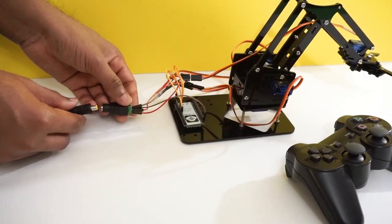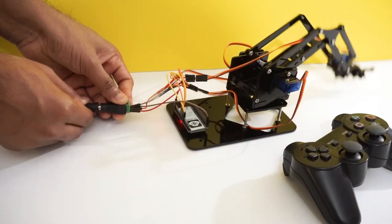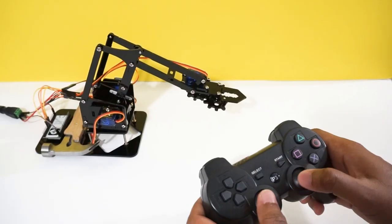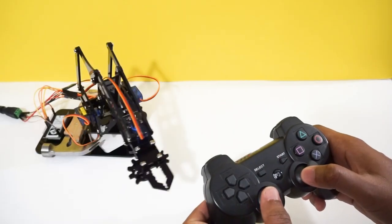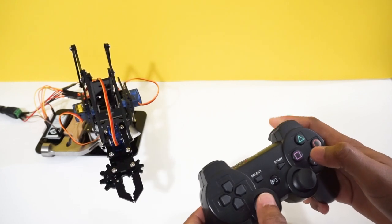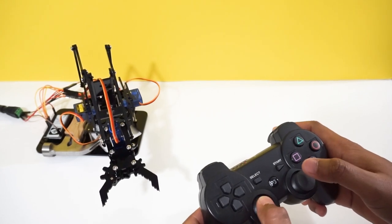Now connect adapter to provide power. That's it. Let's see how it works. Press P3 button on controller. Now we can control the arm using left and right side joysticks.